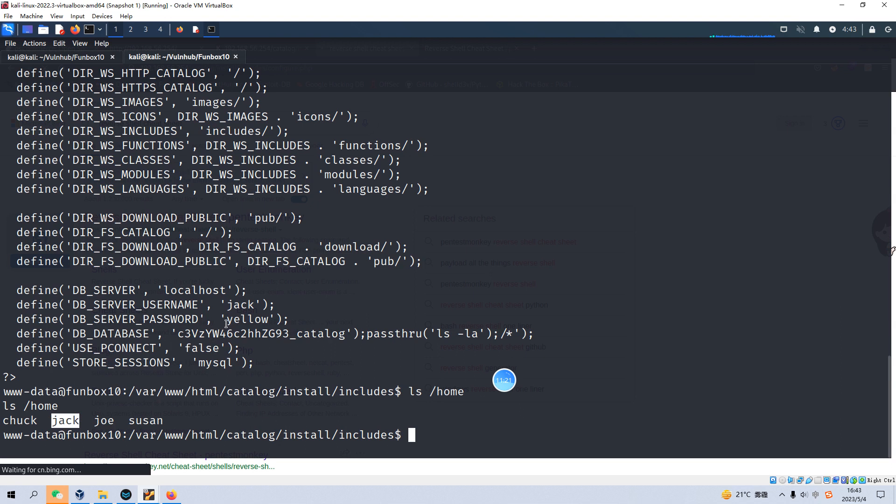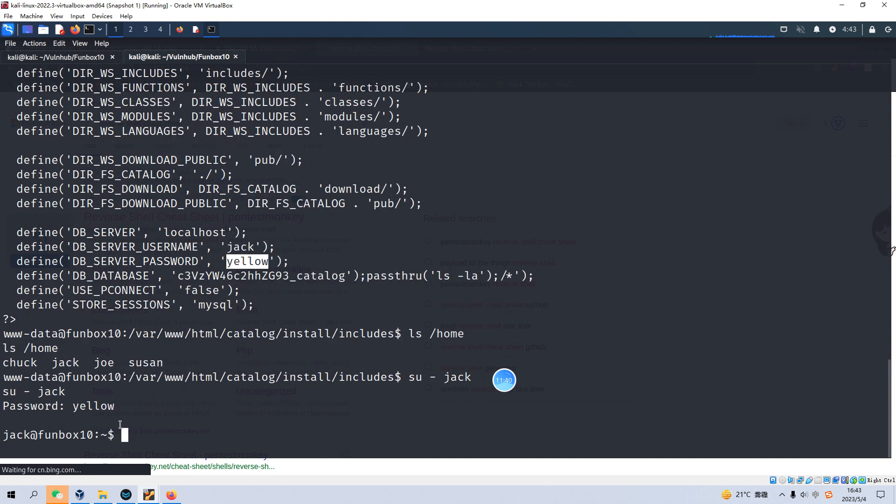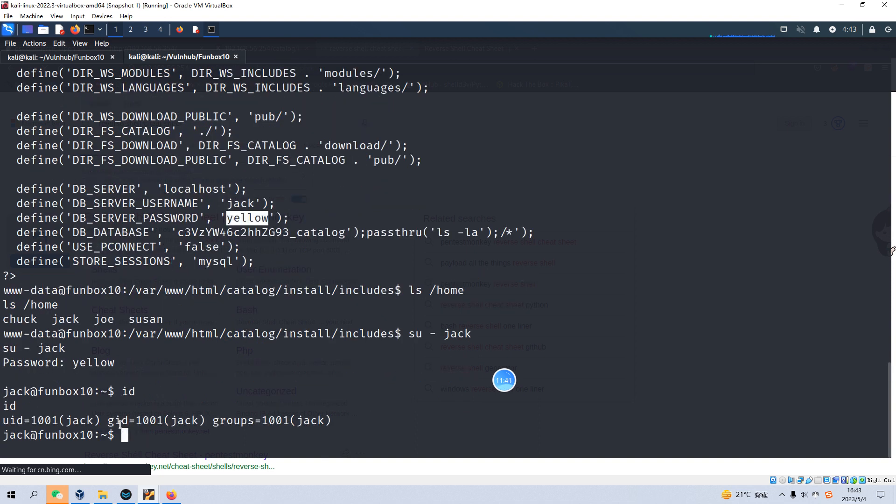And the password is yellow. So maybe Jack uses the same password for the shell. And we can switch to Jack. And specify the password as yellow. Now we are in the shell of Jack. And the next step would be to get or elevate our privilege.